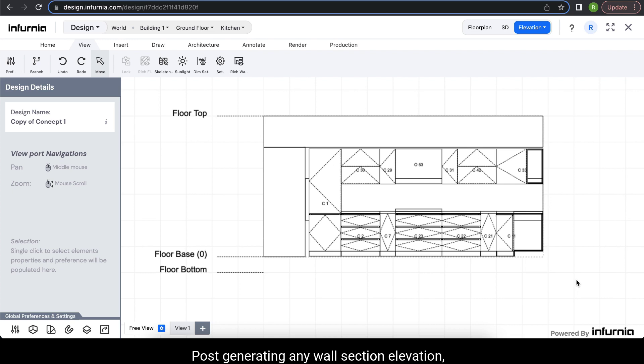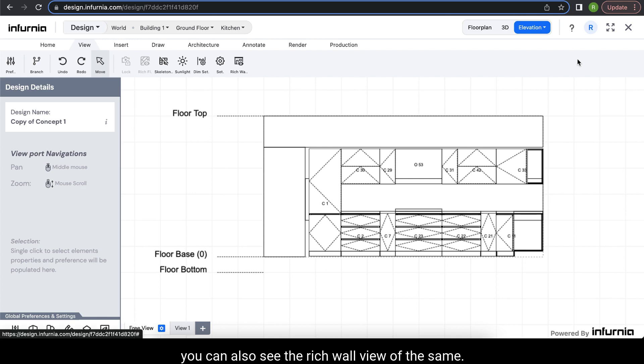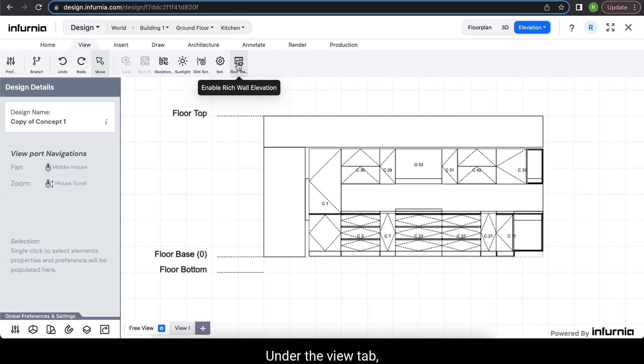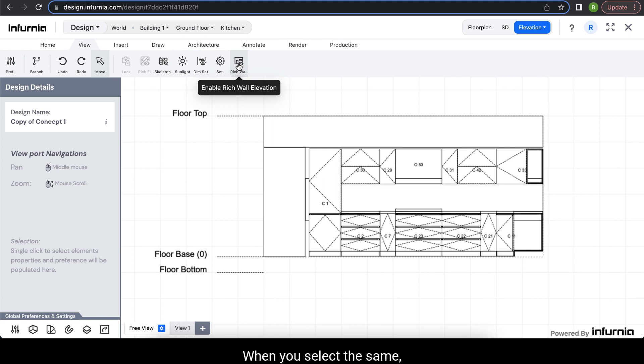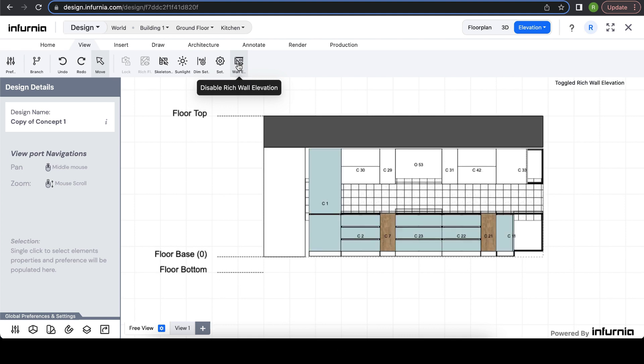After generating any wall section elevation, you can also see the rich wall view of the same under the View tab. You have an option to enable rich wall elevation. When you select it, you can see the rich wall elevation view here.